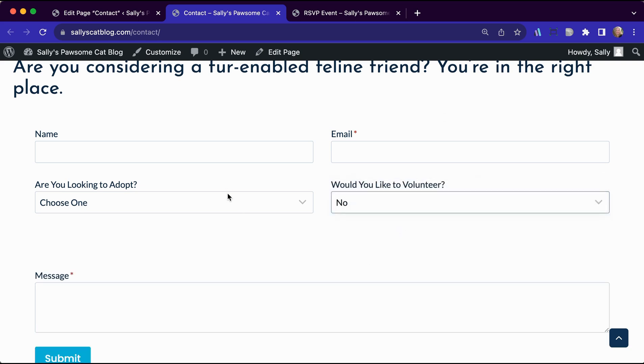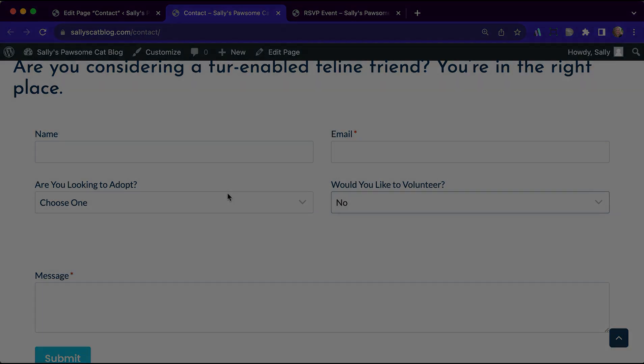In this way, setting up conditionals no matter how you're doing it is super easy. Thanks for watching.